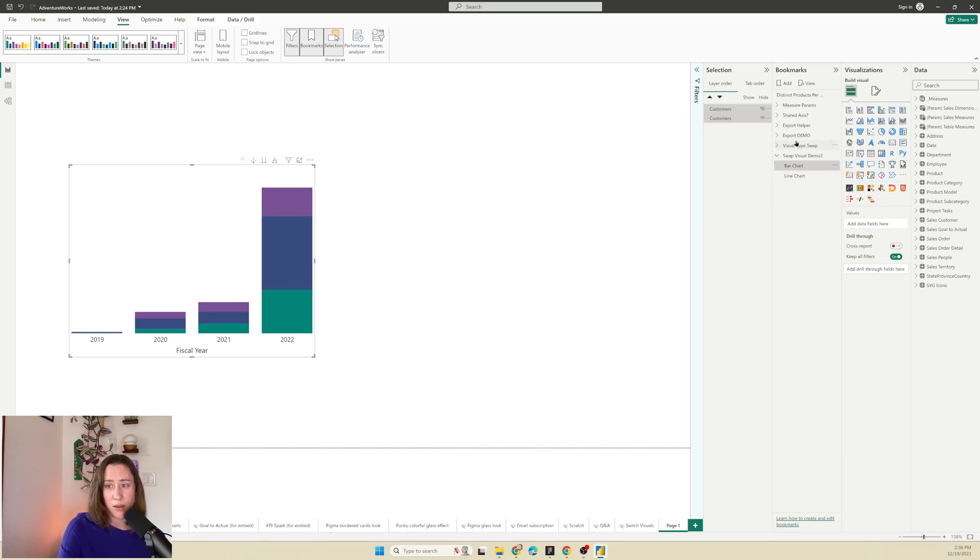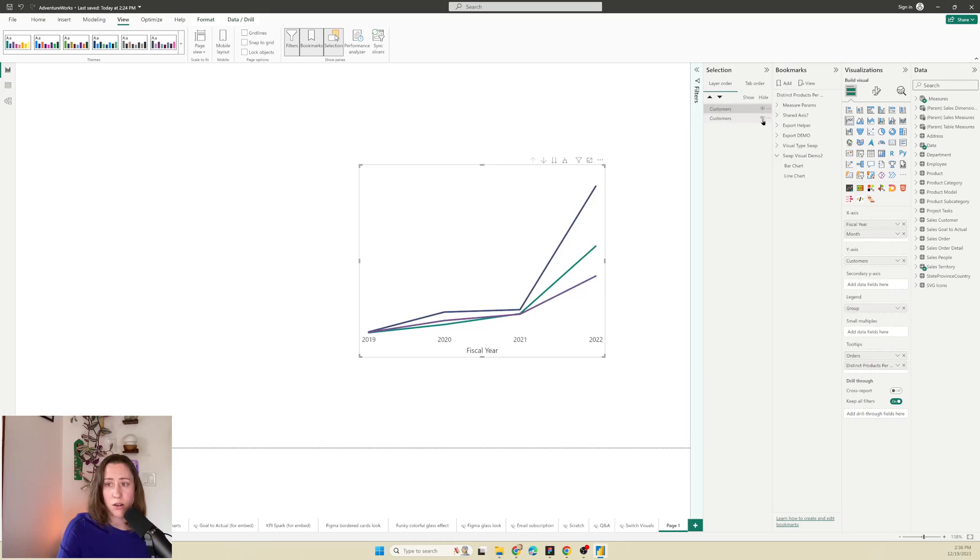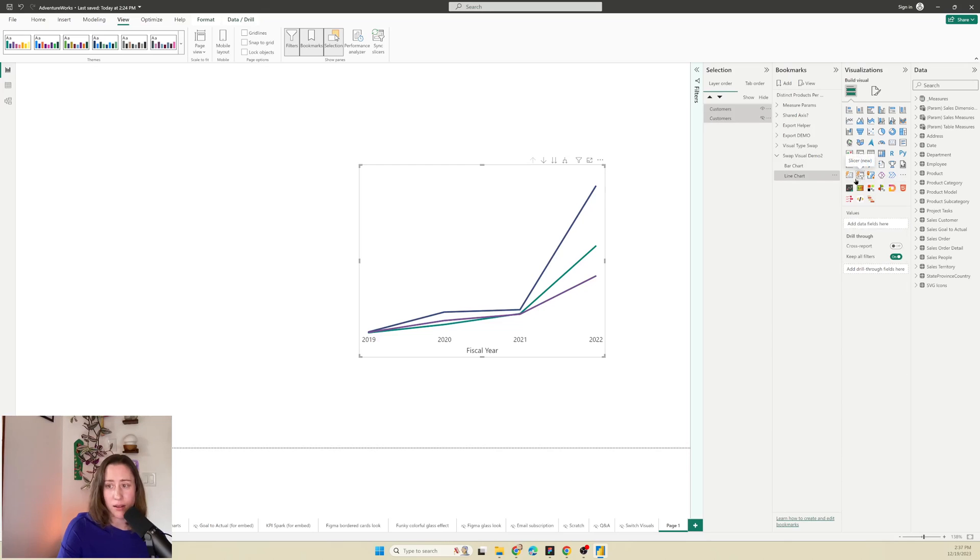And then do the same thing but in reverse for the line chart. So I'm going to go to our line chart bookmark and hide the bar chart and display the line chart. And then select both. Go to the ellipses menu next to the line chart and update it.